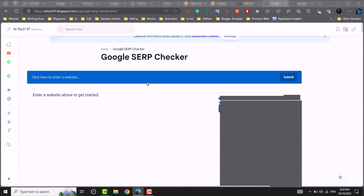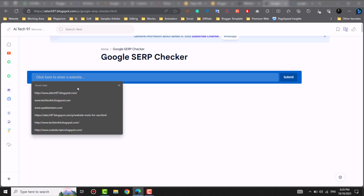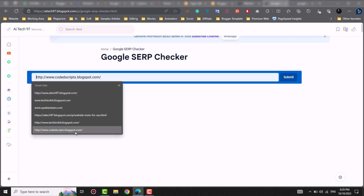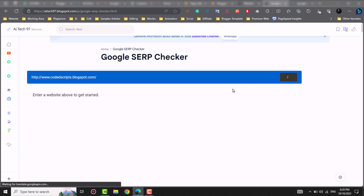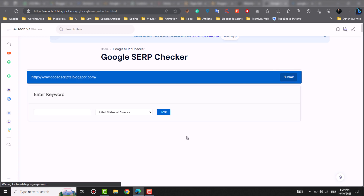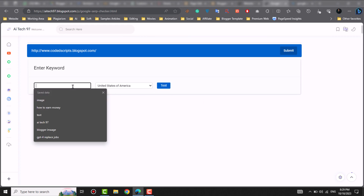Here you will see the link field. Paste your link here. My pages are not indexed, but I will show you how it works. After you write a keyword, which I will search, it will show you.